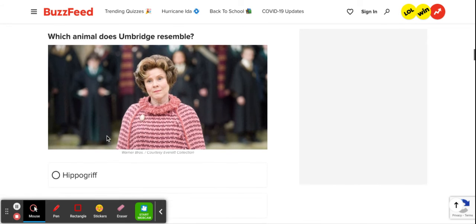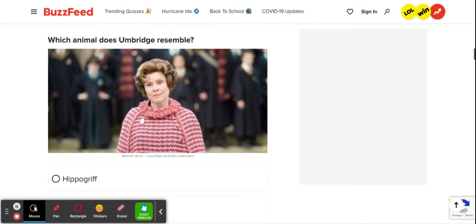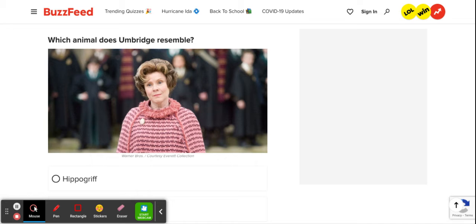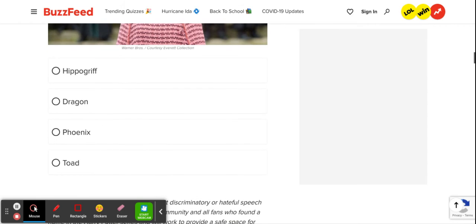So which animal does Umbridge resemble? Obviously, it's a toad. I mean, she looks exactly like one. Every time I read her part in the book, I'm like, please just kill this character off. I mean, come on. How long can we withstand this torture? But yeah, it's toad.